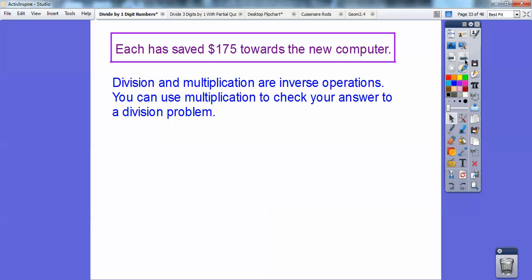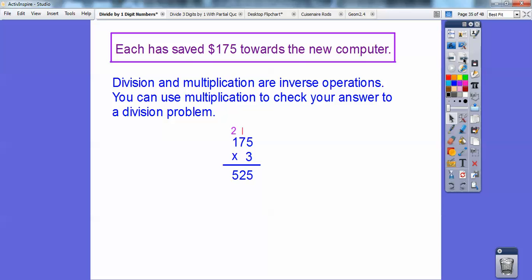Division and multiplication are inverse operations — some people say opposite operations. You can use multiplication to check your answers. Multiply 175 times 3: three times five is 15, carry the 1; three times seven is 21 plus 1 is 22, write 2 carry 2; three times one is 3 plus 2 is 5. You get 525, which confirms the total amount.